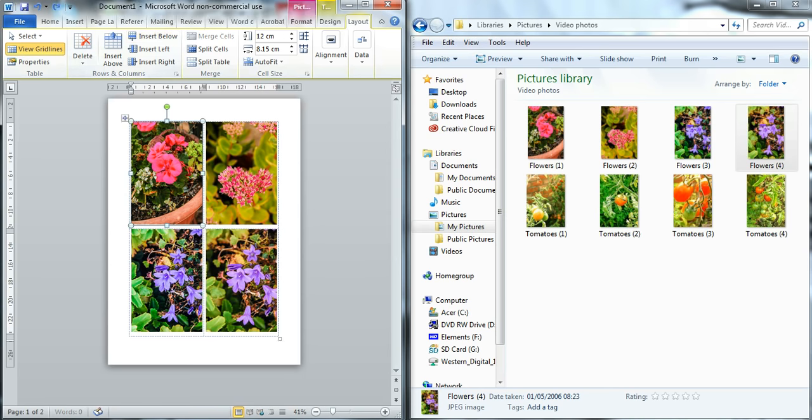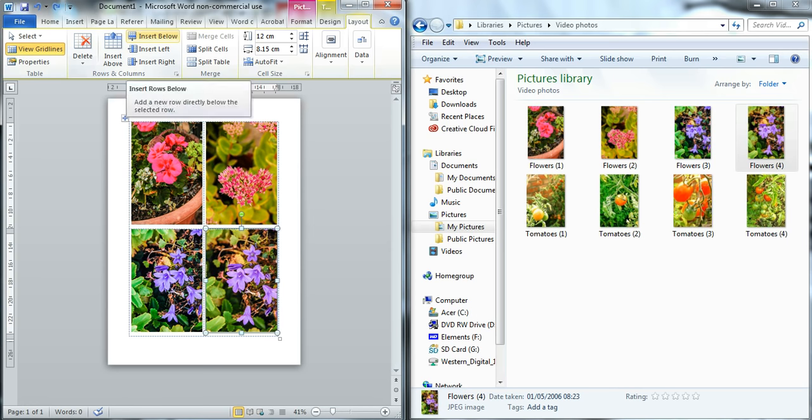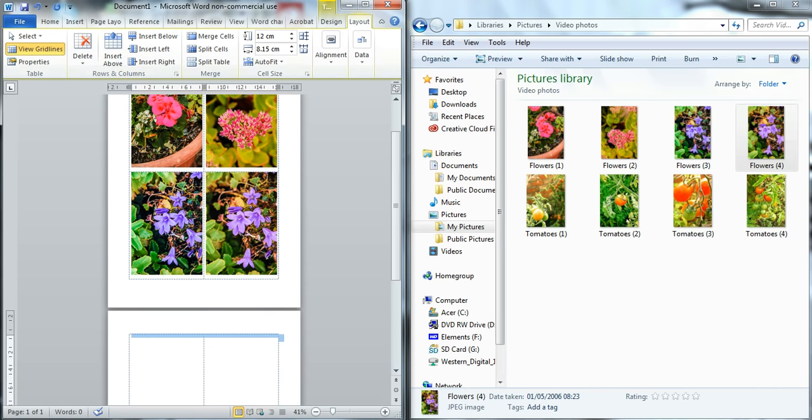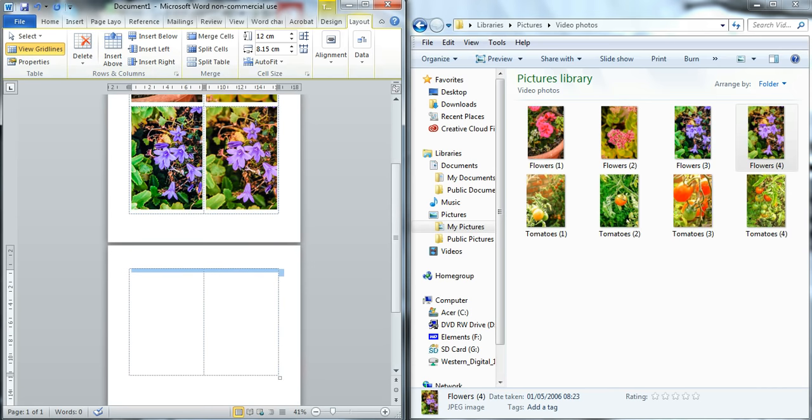If you don't want to do that and you want to insert a row below, obviously you click on the lower row and then insert your table below and there it will come up there.